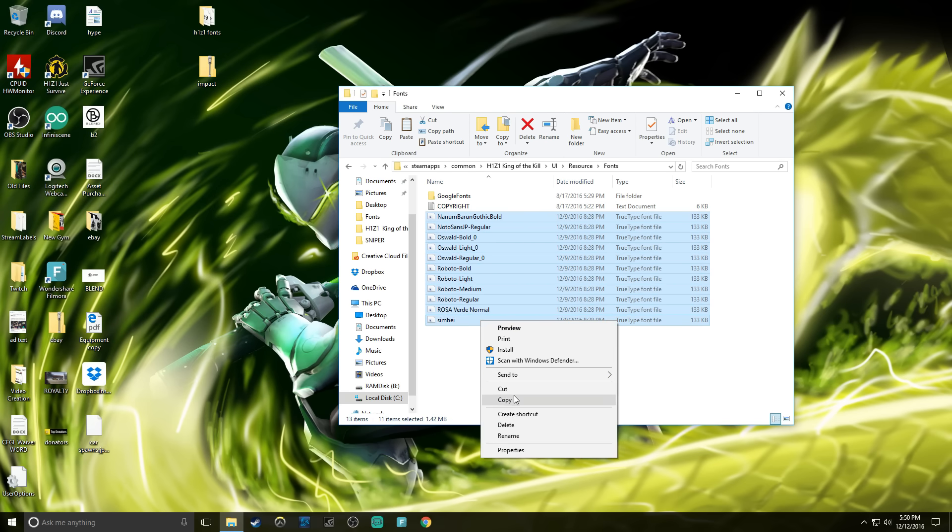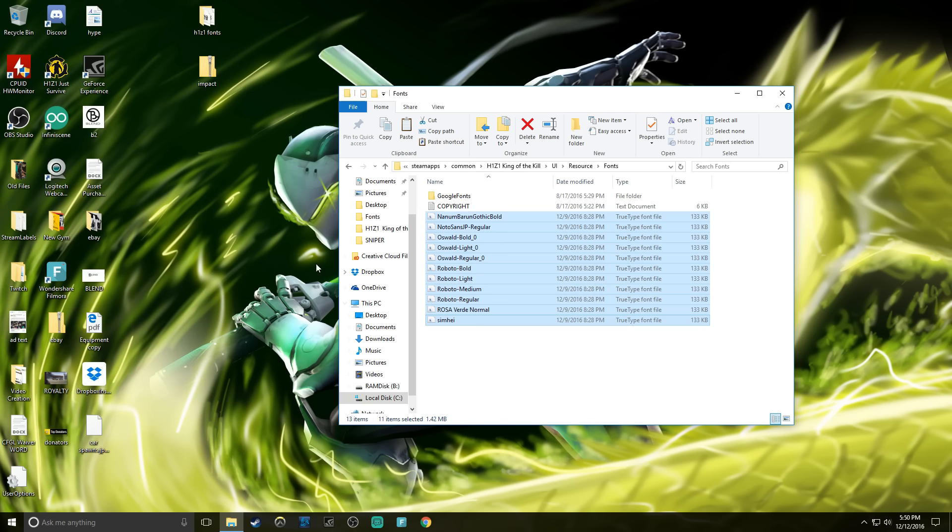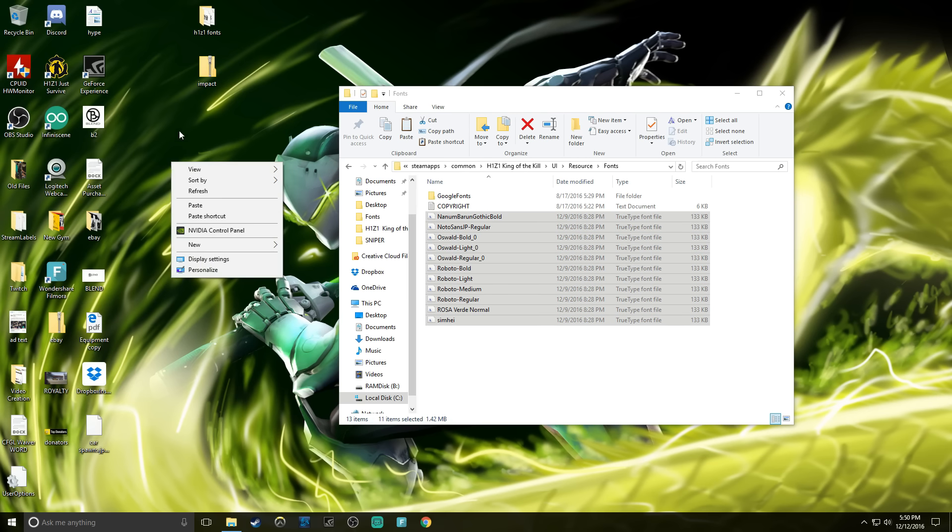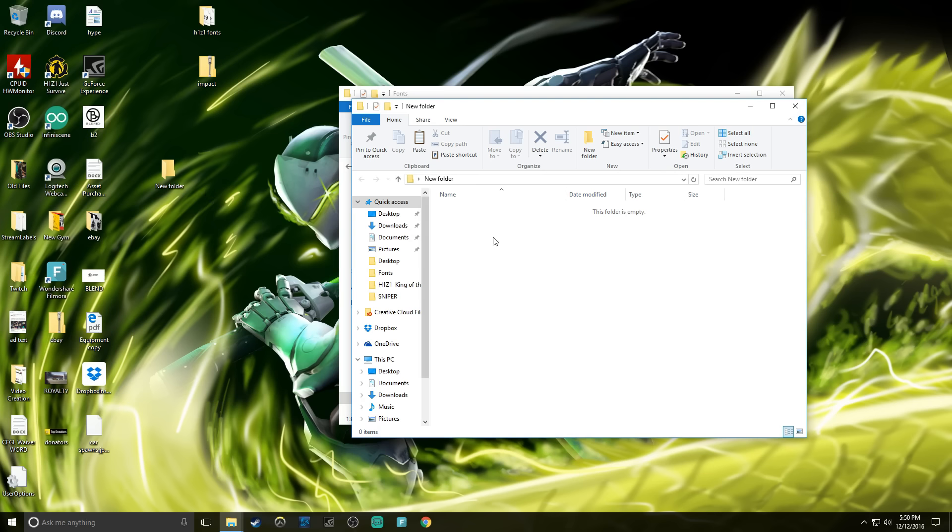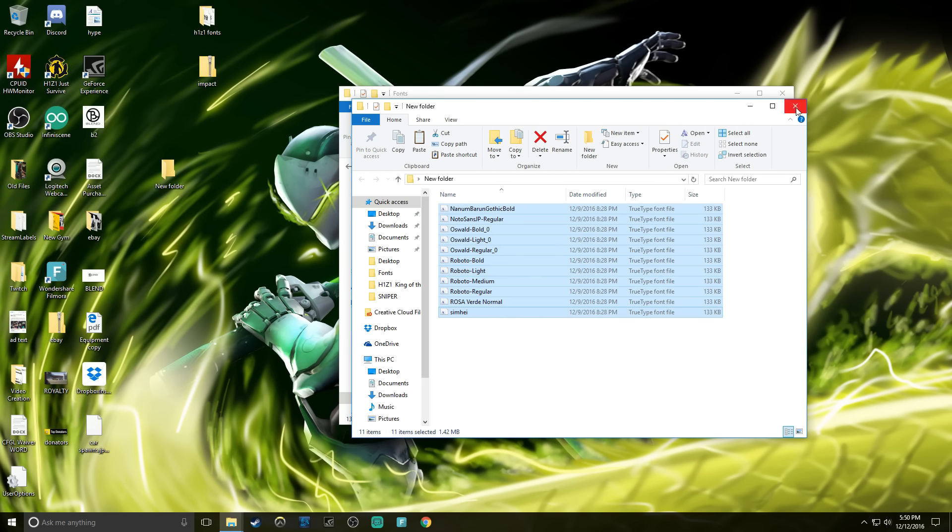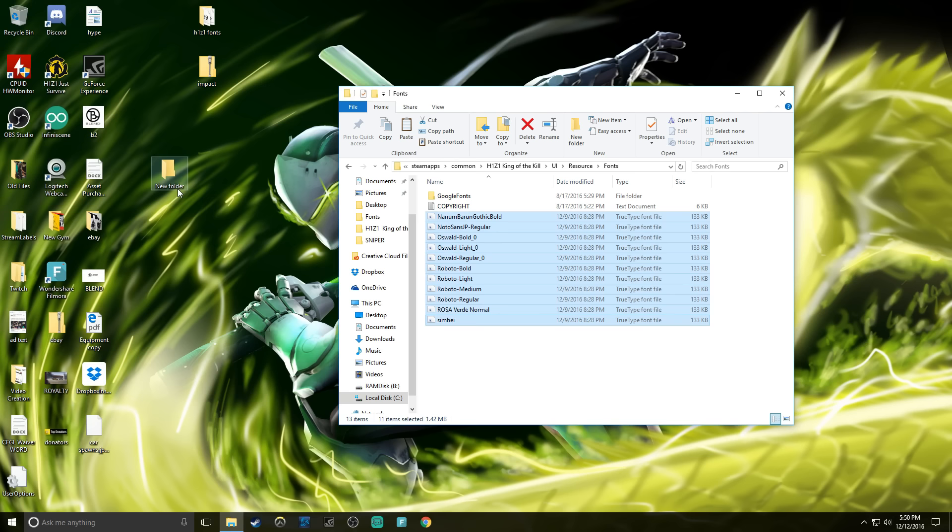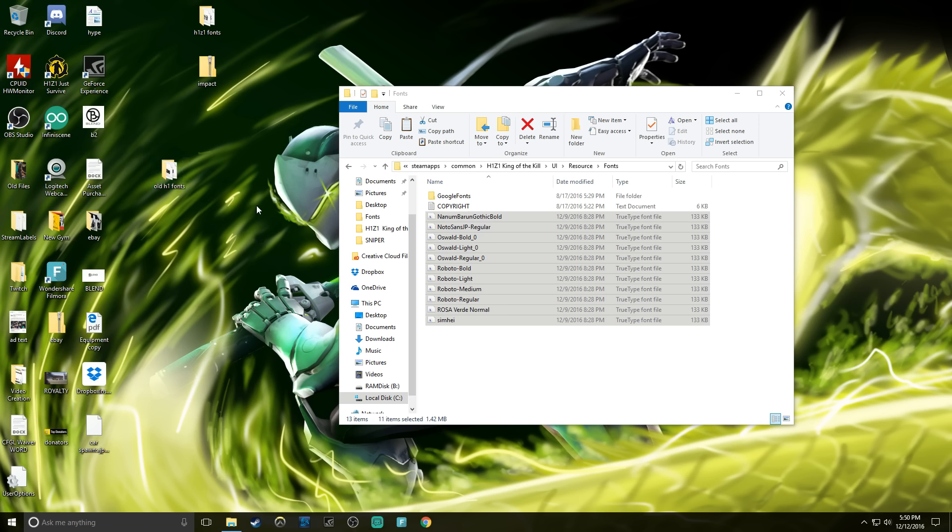You can highlight all these fonts, right click copy, and then I've already done it up here but I'm gonna create a new folder to back up the old fonts. You guys should do this too. Paste them in here, now you have the old original fonts in there just in case you mess something up.